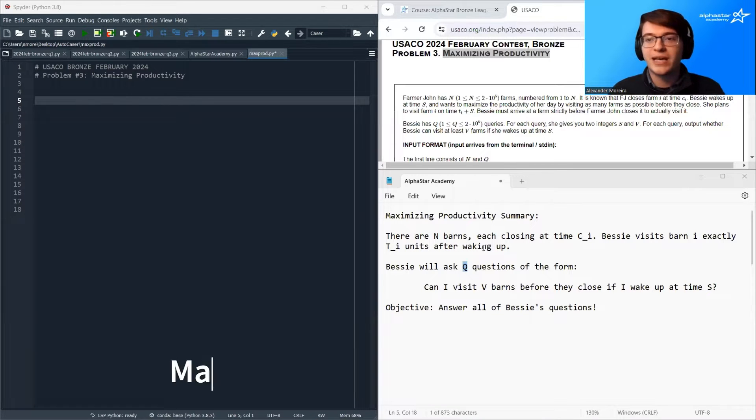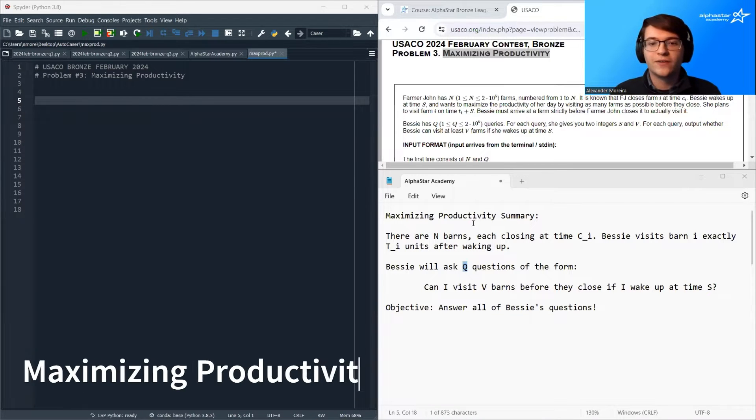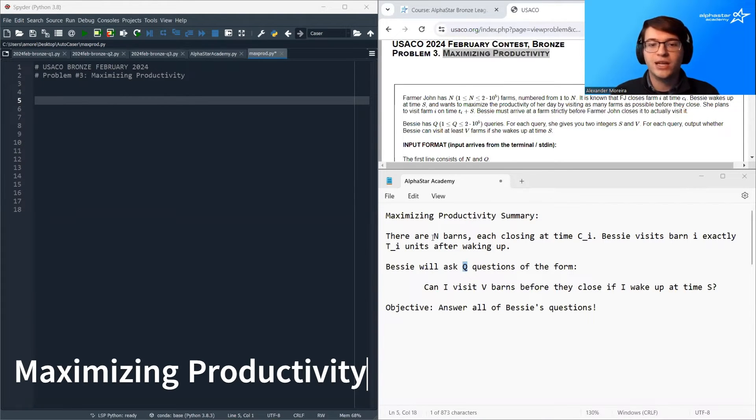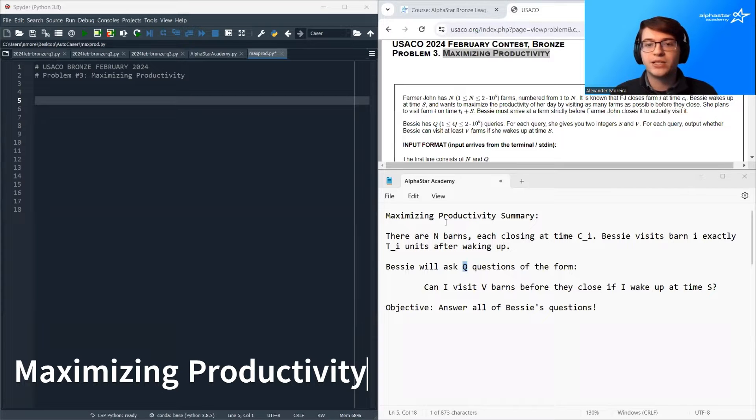Hello and welcome. My name is Alexander Morera with AlphaStar Academy, and today we're going to be solving the problem maximizing productivity.